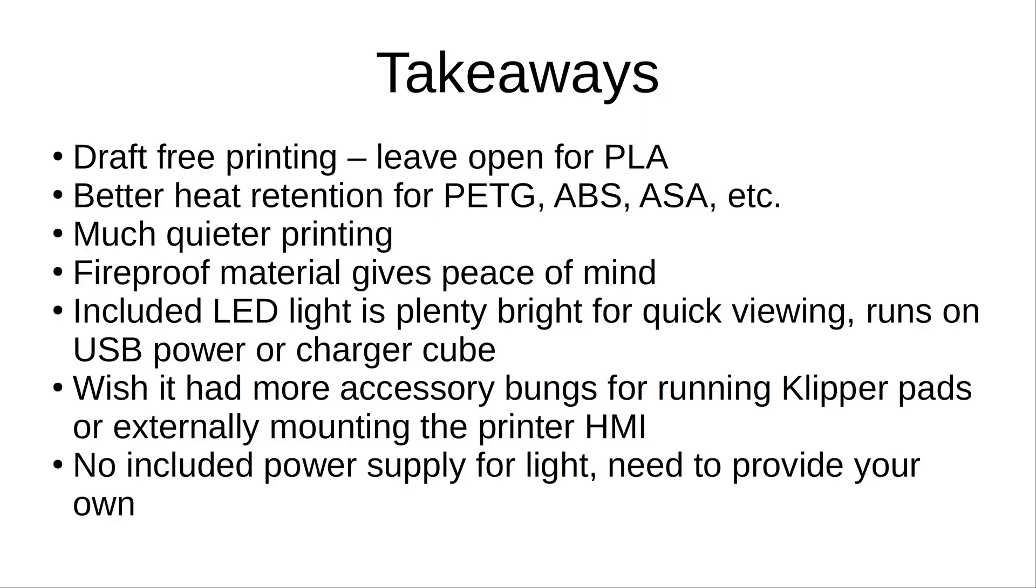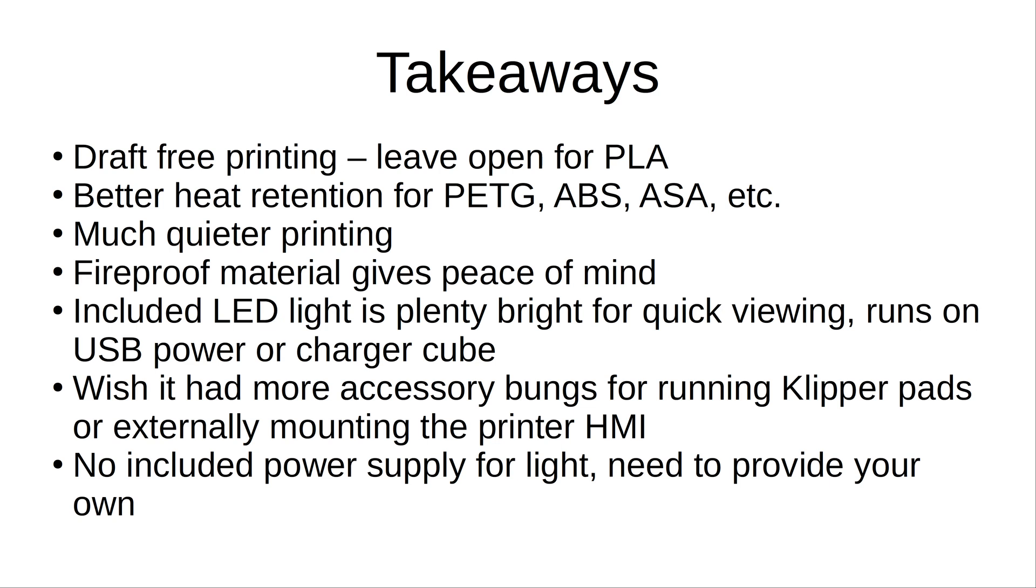So my takeaways on the Upi enclosure are that it provides draft-free printing, but you do have to leave it open in situations where you're using PLA or PLA plus or any other type of filament that would require a lower temperature print because it does retain a lot of the heat that is generated from the printer itself. There is a lot better heat retention for PETG, ABS, ASA, etc. As seen in the previous clips, the enclosure temperature can get up to around 40 degrees Celsius without any kind of secondary heating. The printing is much quieter because it's inside the enclosure and the enclosure itself is actually quite thick, so it does calm down the noise quite a bit. The fireproof material of the enclosure gives you a peace of mind that you can leave your printer unattended for an extended period of time, and chances are if it were to catch fire, it would smolder out quickly inside of the enclosure.